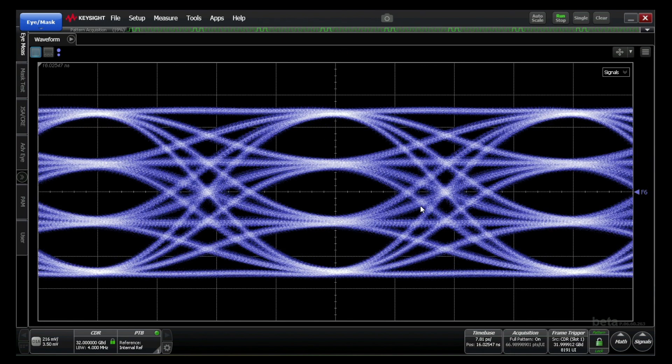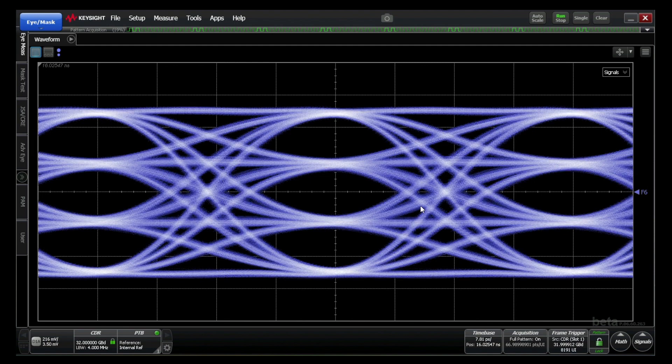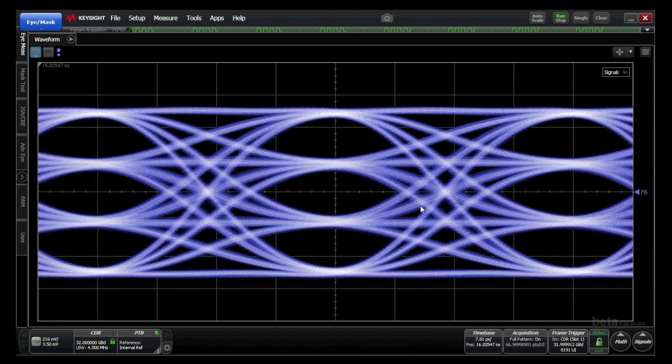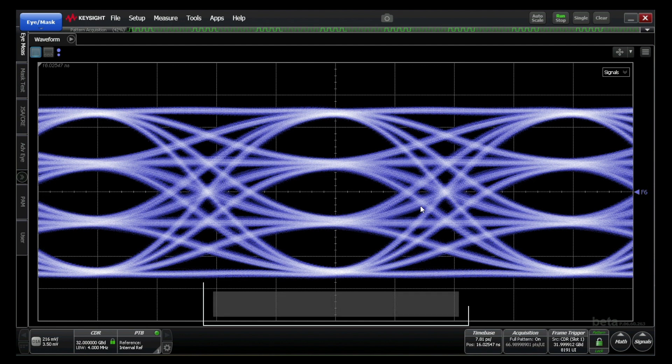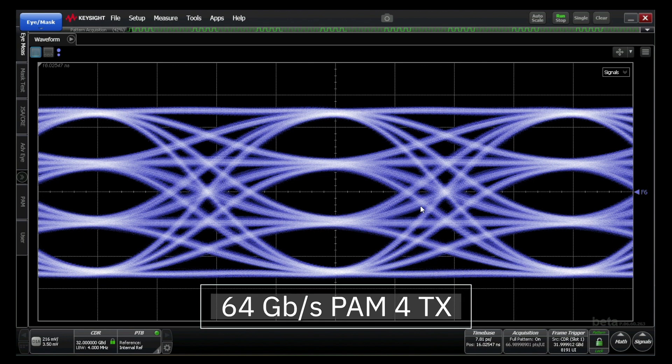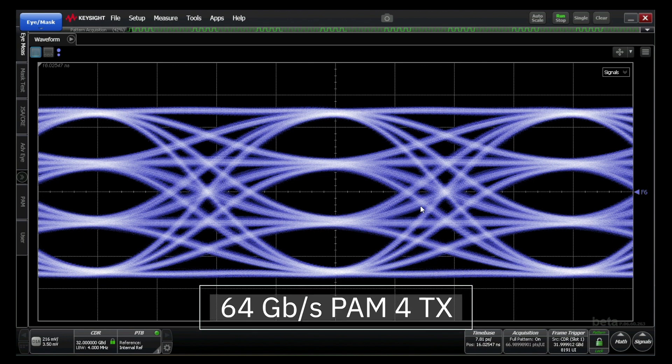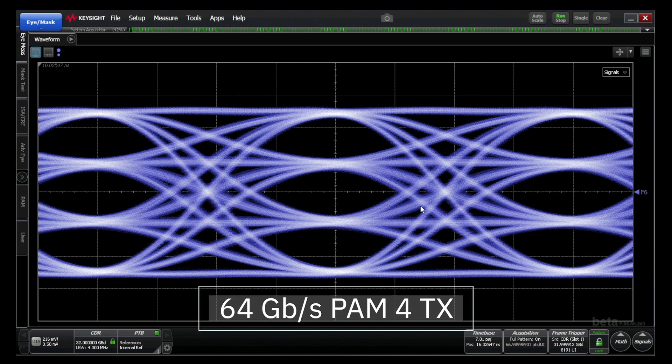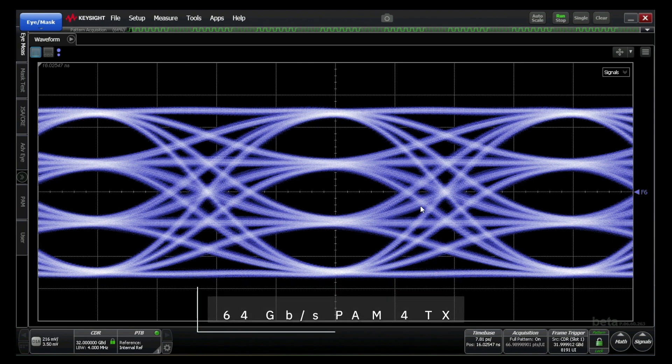AlphaWave SERDES is also ready for the upcoming PCIe Gen 6 spec. PCIe Gen 6 is the next evolution of the PCI Express specification where the data rate is doubled from 32 gigabits per second NRZ to 64 gigabits per second PAM4. This scope capture illustrates a 64 gigabits per second PAM4 transmitter signal with an excellent eye-opening.